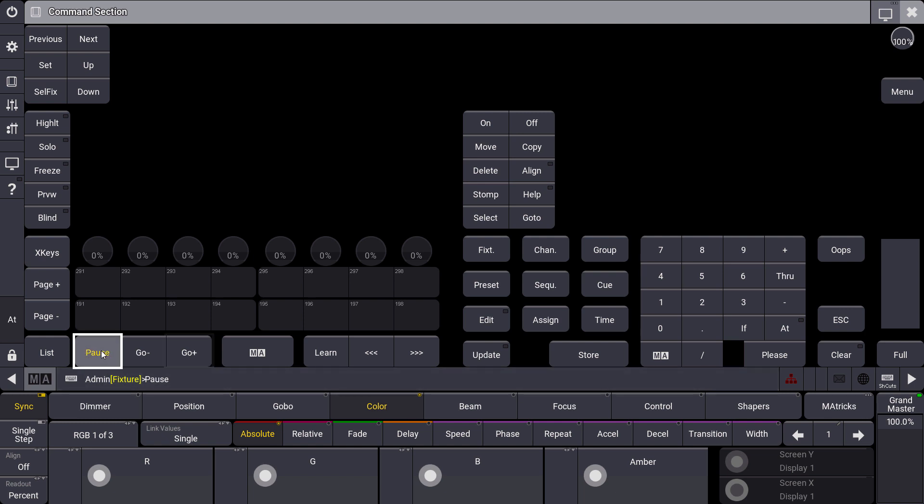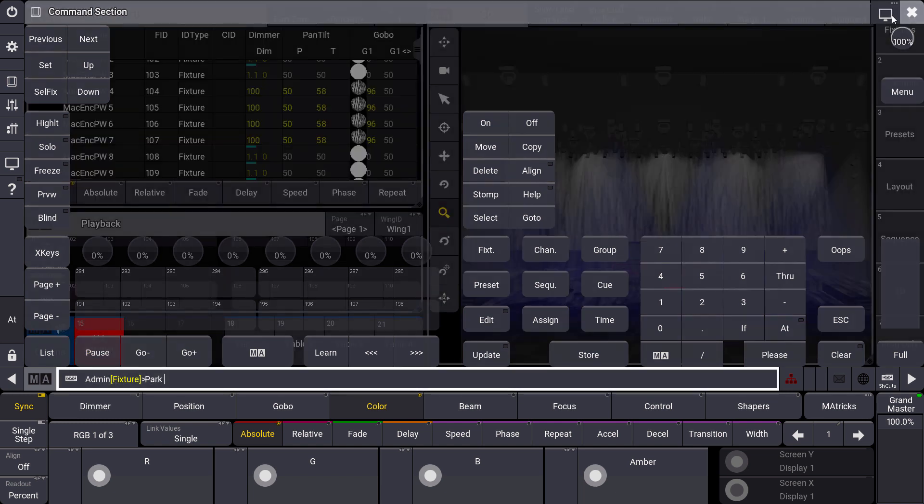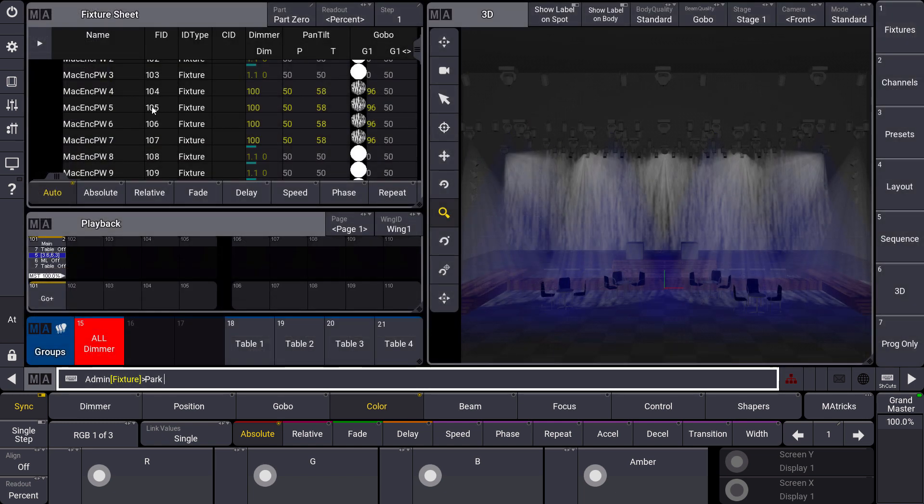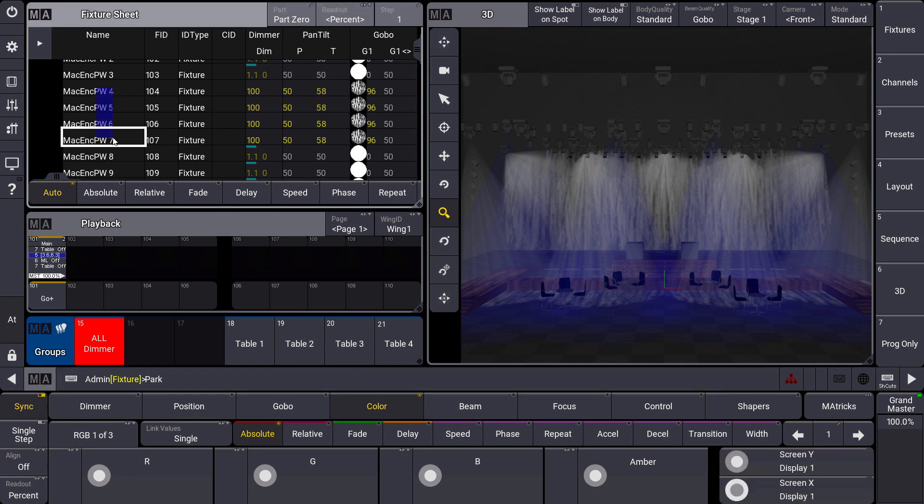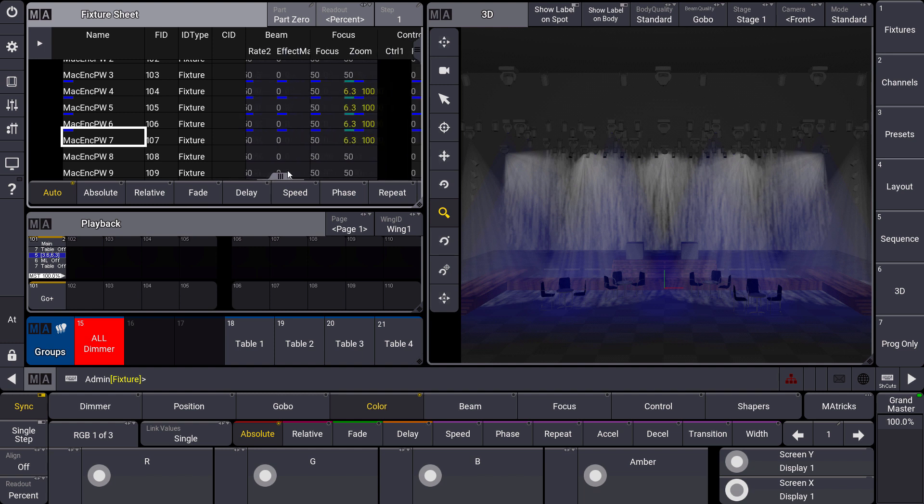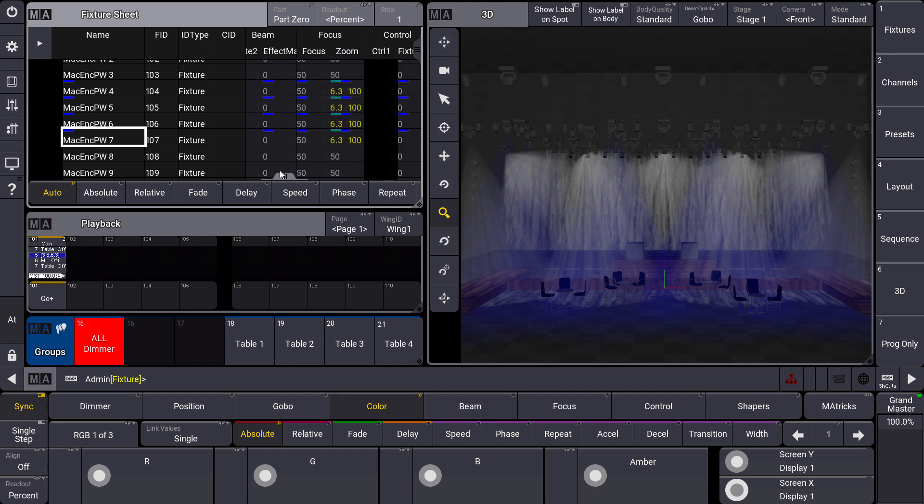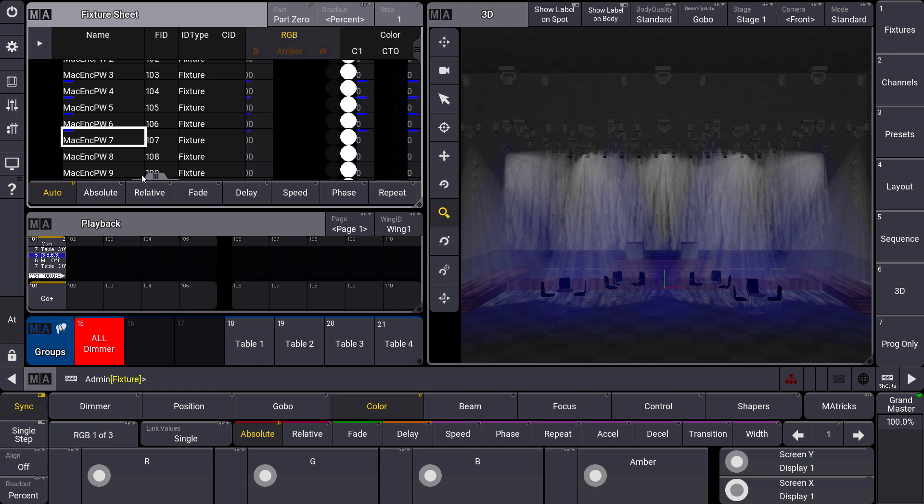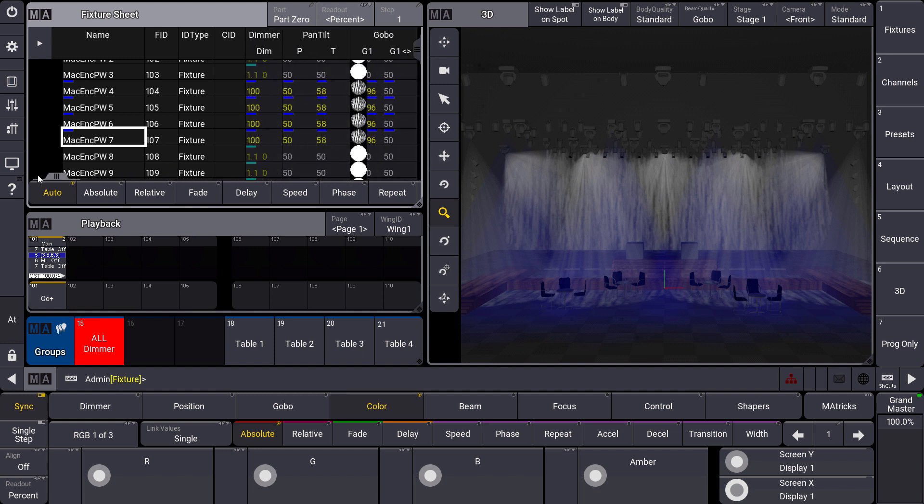So let's press the PAUSE key twice. You see the PARC command, and then we select some fixtures directly in the fixture sheet. You can see that these fixtures get a blue marker at their name and at all the attributes. This means all the attributes of the fixtures I selected after having the PARC command in the command line are parked now. They cannot be overwritten by the programmer or a sequence.